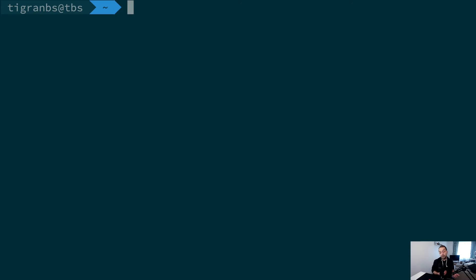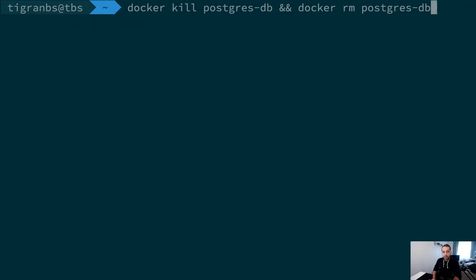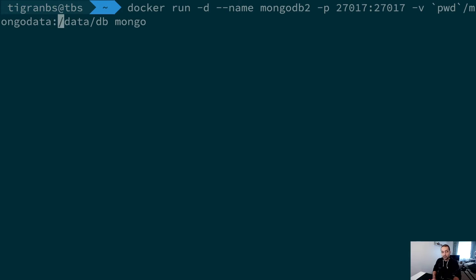That command basically looks like this: whenever you want to keep, let's say, data inside a folder called mongodata, as I described here, which is mounted inside the /data/db, which is by default the configuration folder and data folder for MongoDB.